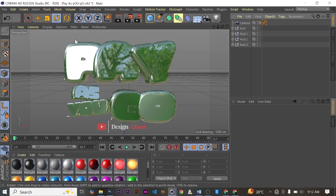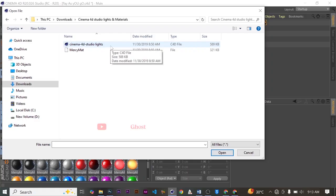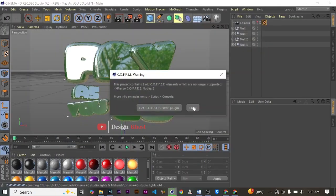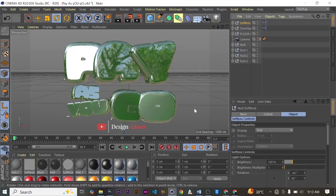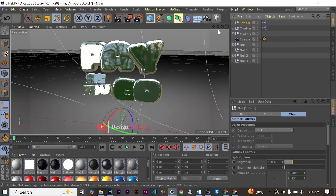First of all, bring in your Cinema 4D studio light — you have to merge files and choose Cinema 4D studio lights. When you download the file it's a zip file, so you have to extract it to get the Cinema 4D studio light as well as the Cinema 4D material preset. In this tutorial we are going to need the Cinema 4D studio lights only. The studio lights come with a softbox, an overhead softbox, a floor light, and a background.